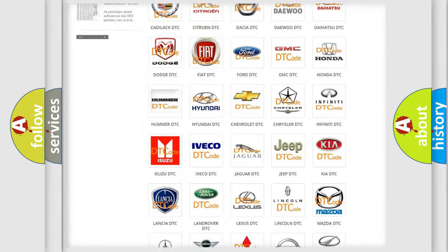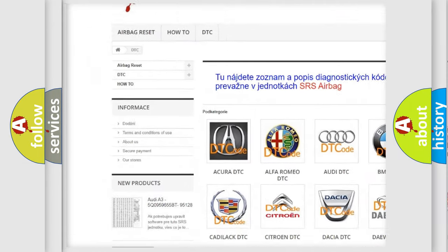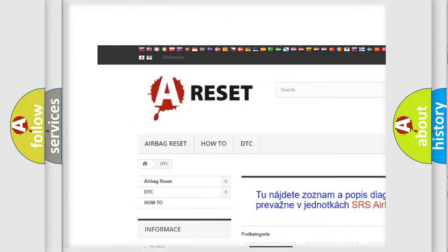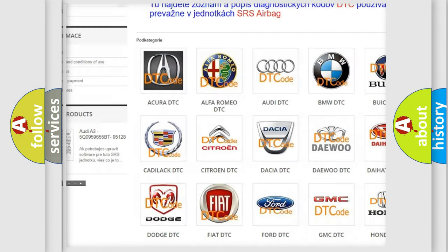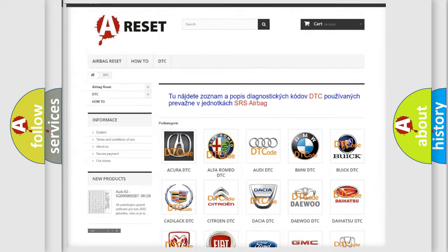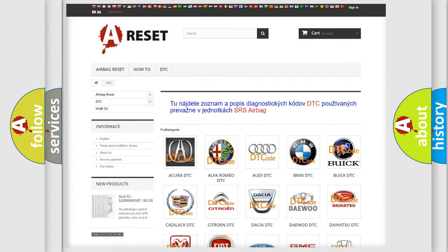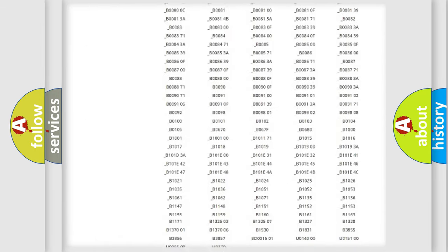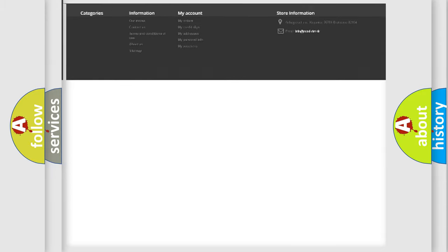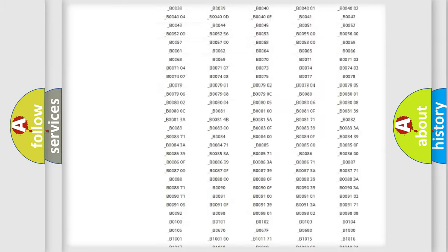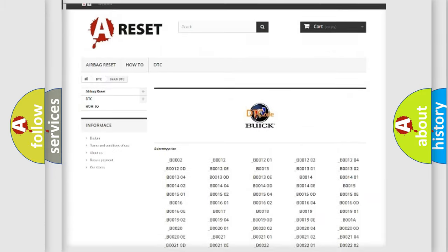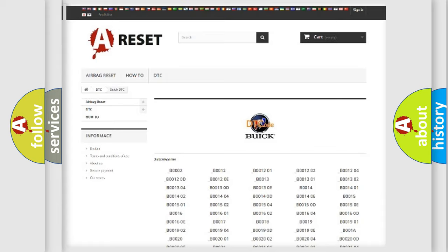Our website airbagreset.sk produces useful videos for you. You do not have to go through the OBD2 protocol anymore to know how to troubleshoot any car breakdown. You will find all the diagnostic codes that can be diagnosed in Buick vehicles, also many other useful things.